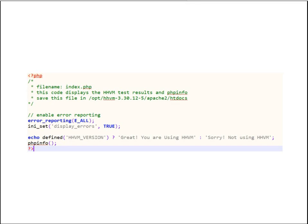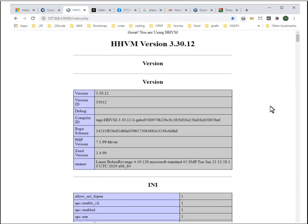If we edit and insert this index.php file in htdocs, then we can see that the HHVM machine is working.